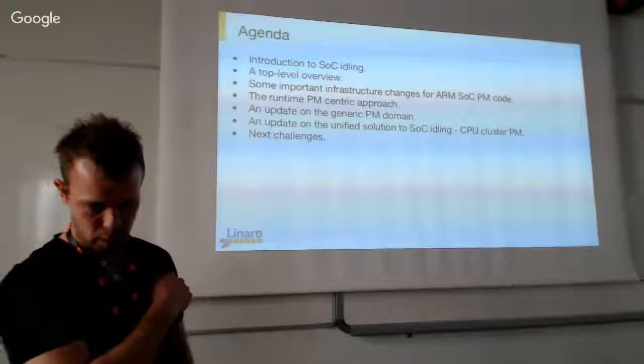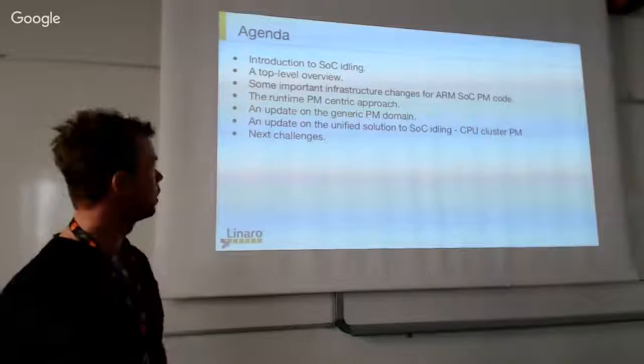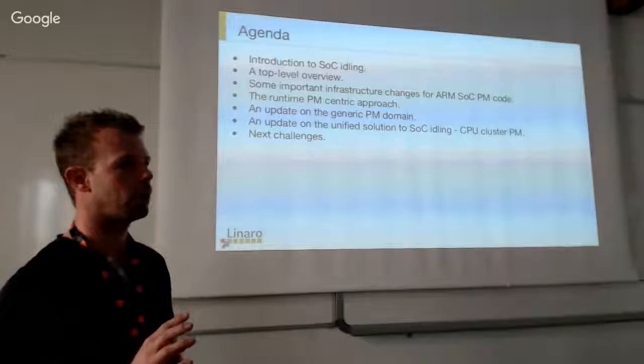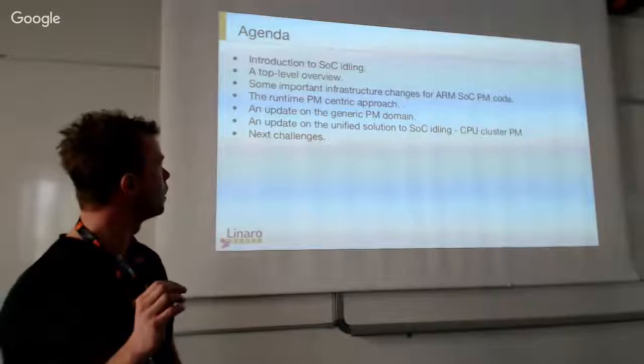I'll do a quick introduction and give a top-level overview of what I mean by SOC idling - a quick background to what we're doing in this field.